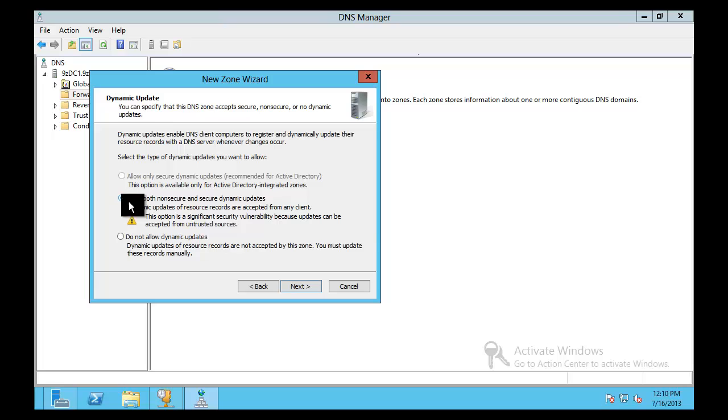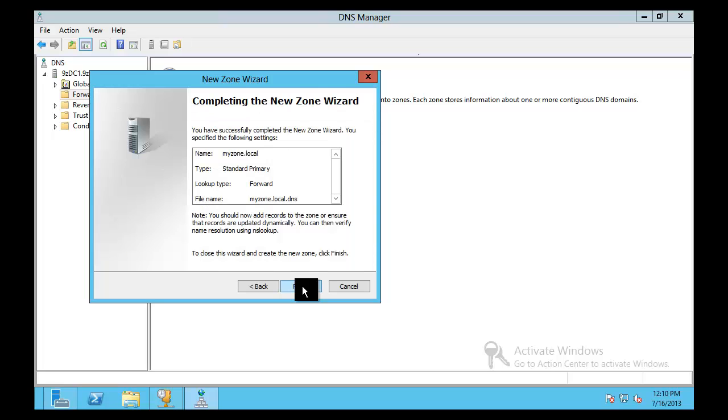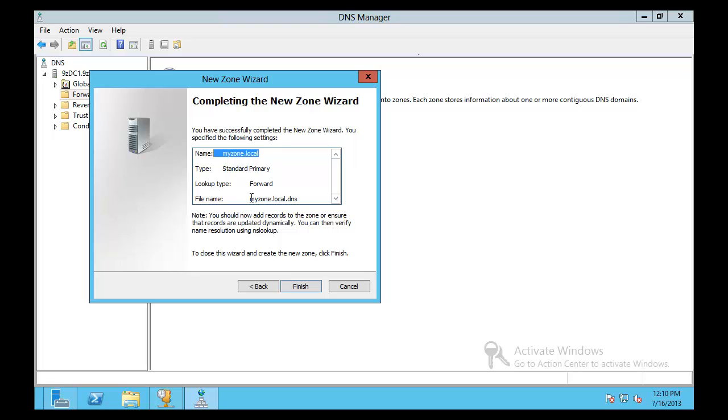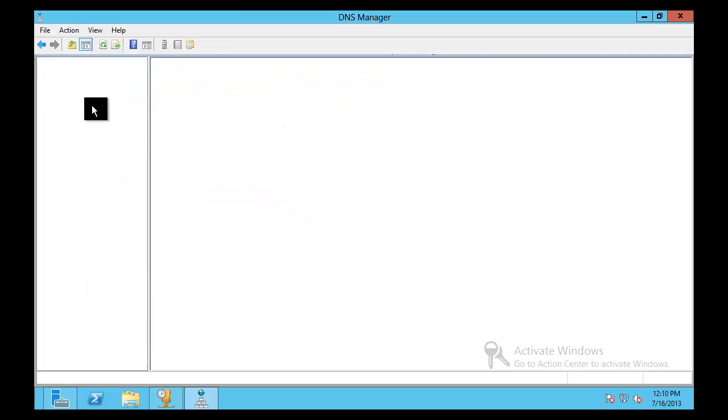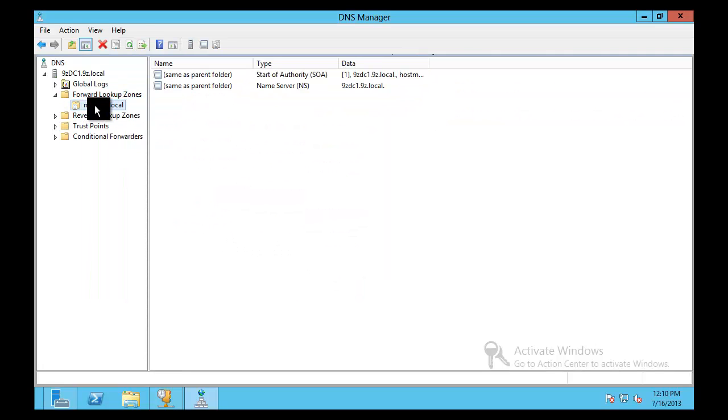So anyway we're going to go ahead and create that. I'm going to say allow the non-secure and secure dynamic updates. In most zones we'll want to have dynamic updates. For a lot of these folks this would actually be their domain zone that they're now trying to get Active Directory integrated. So that's probably what yours already looks like. It looks like a zone similar to this.